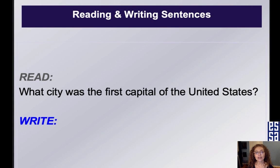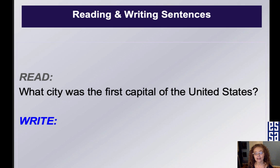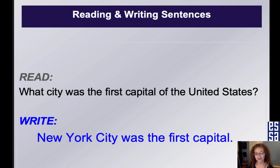Read: What city was the first capital of the United States? Write this sentence: New York City was the first capital. New York City was the first capital of the United States.